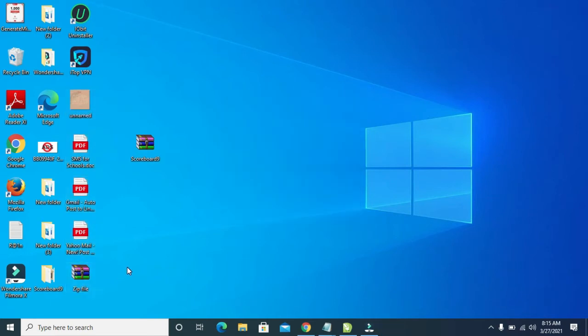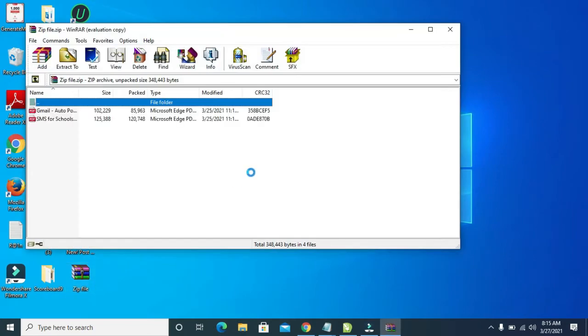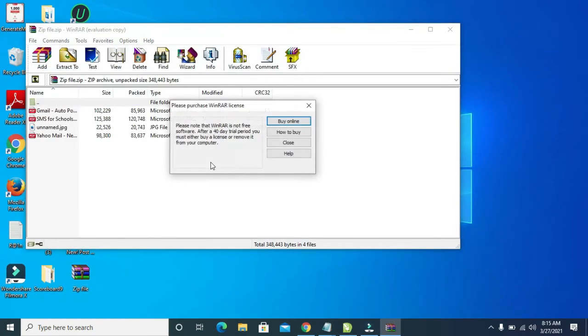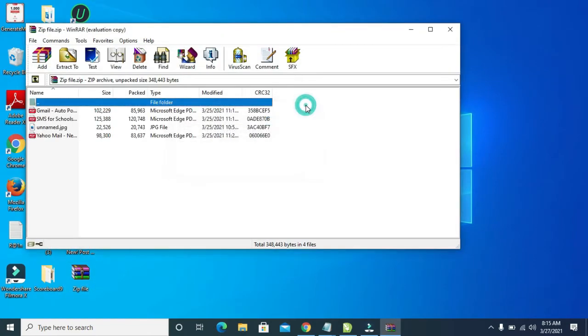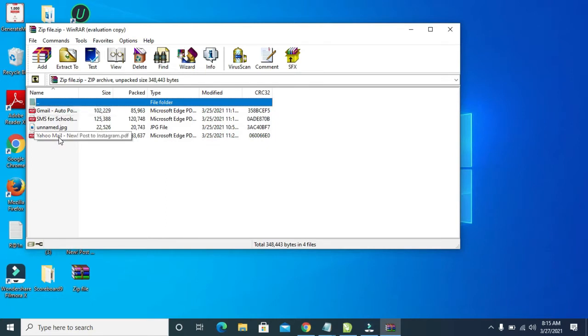So as you can see, those documents have been copied inside the zip folder. So let me open the zip folder to confirm. So right now as you can see, the three PDF files and one JPEG has been added to it.